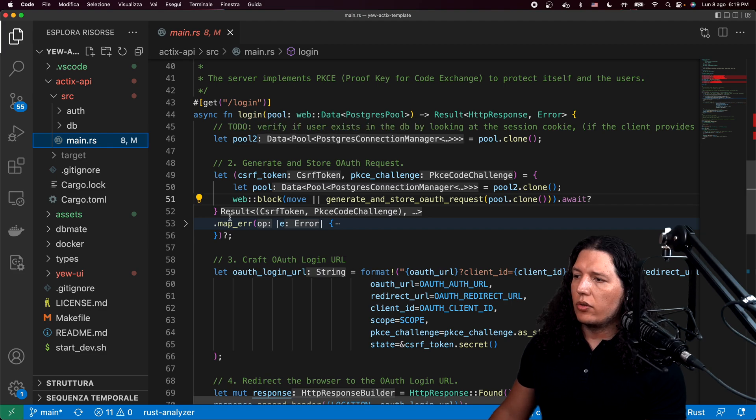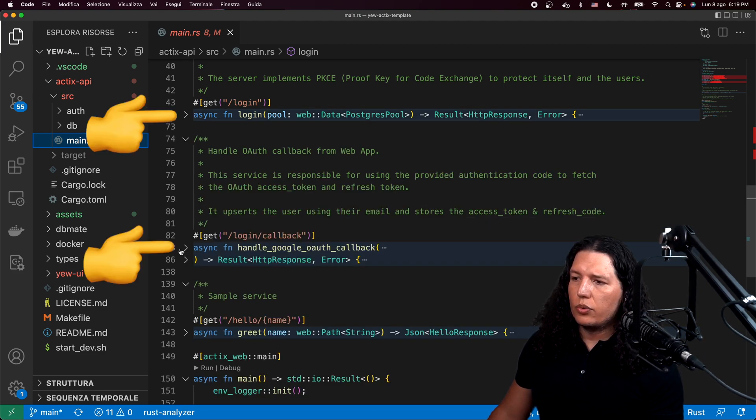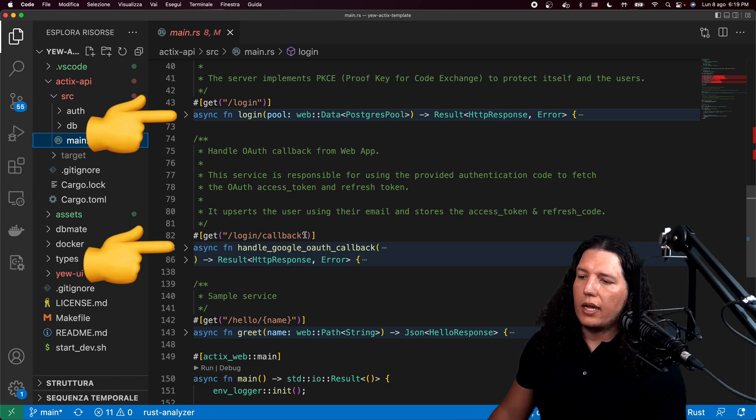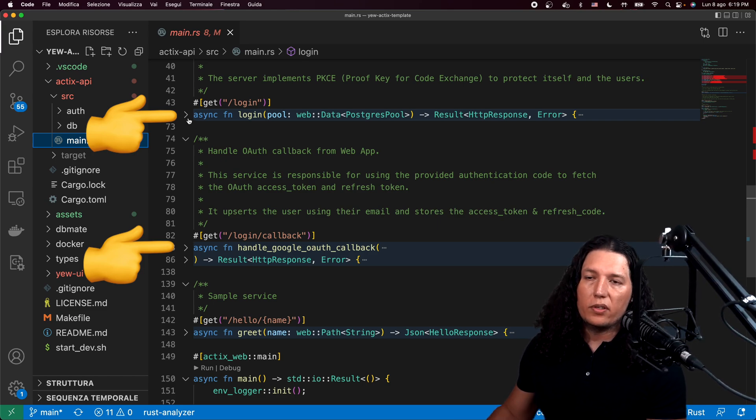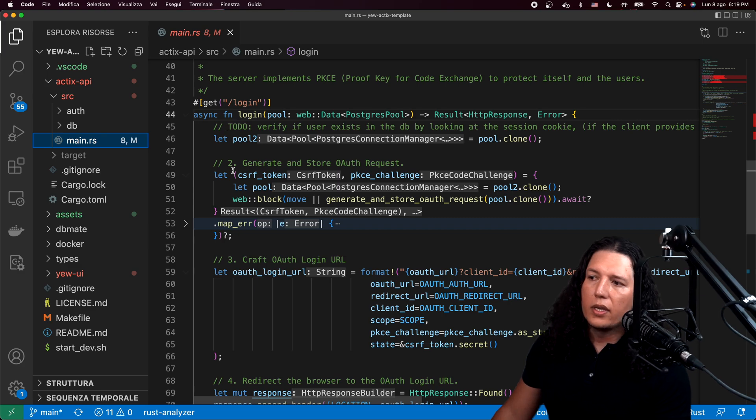So let me show you how we are going to authenticate our users securely. We just go to our Actix API and there are two services, login and login callback. I explained these in the previous video, so make sure to check it out.